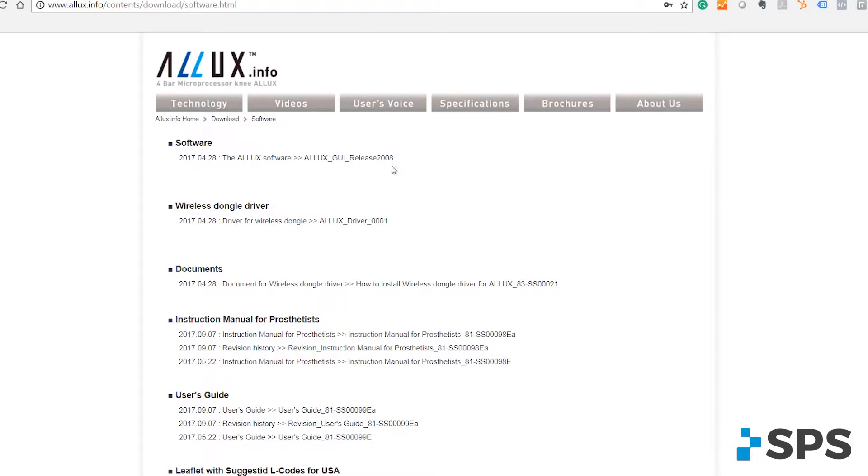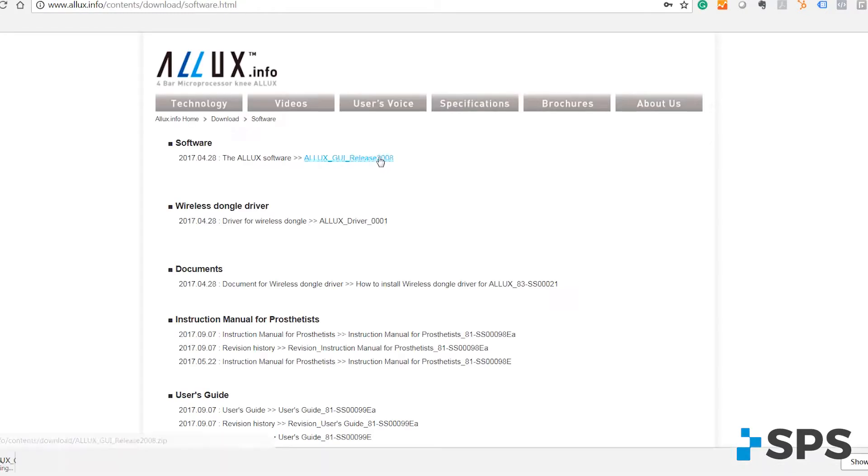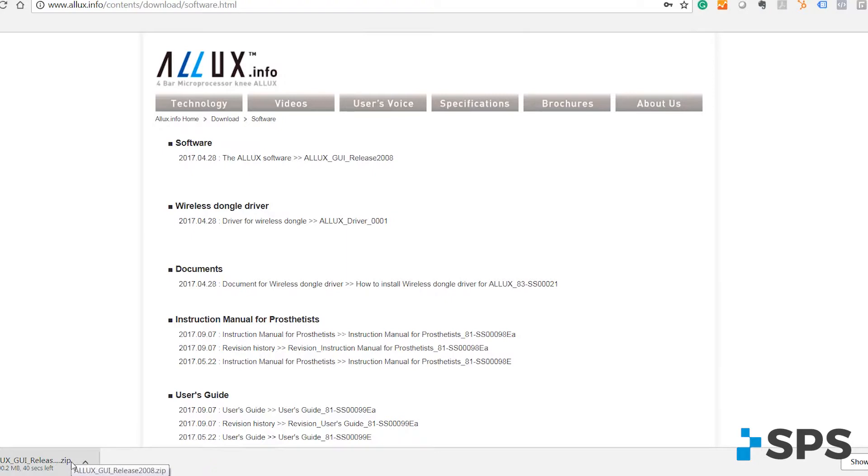By the way, you need to make sure you know if you have a 32-bit or 64-bit system to load the correct wireless dongle driver. We will show you how to do that in just a second.